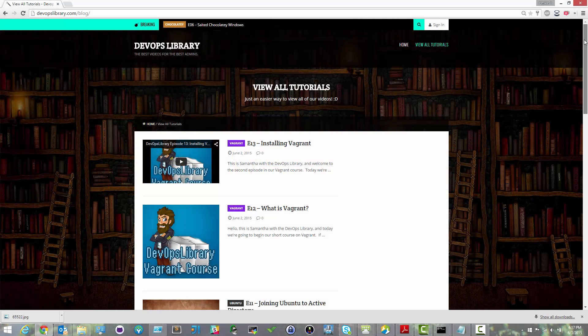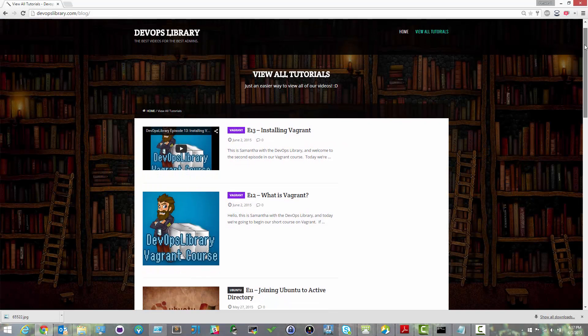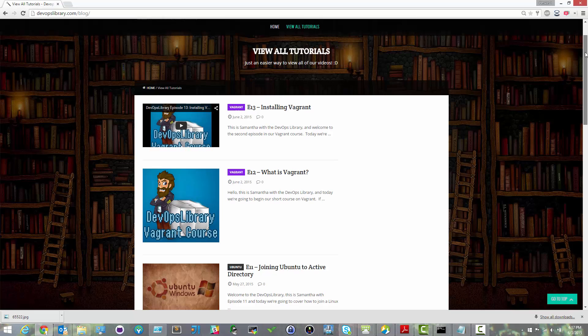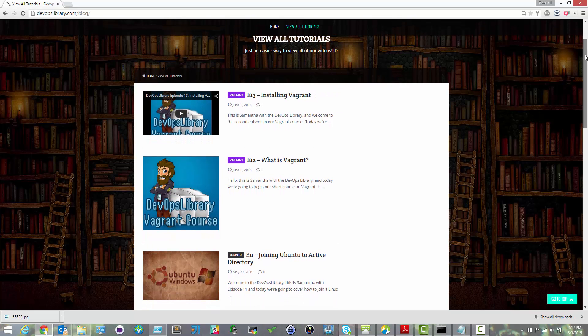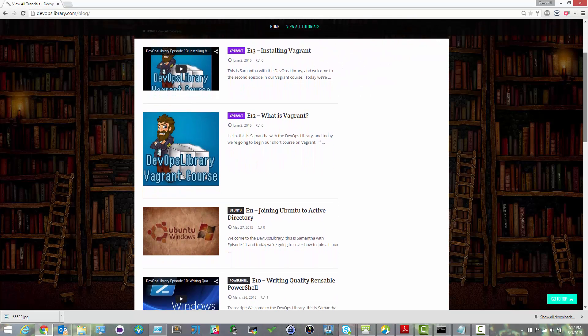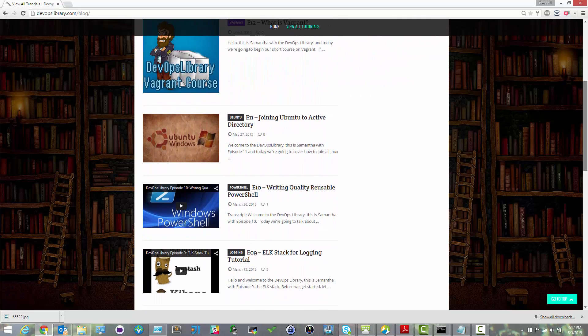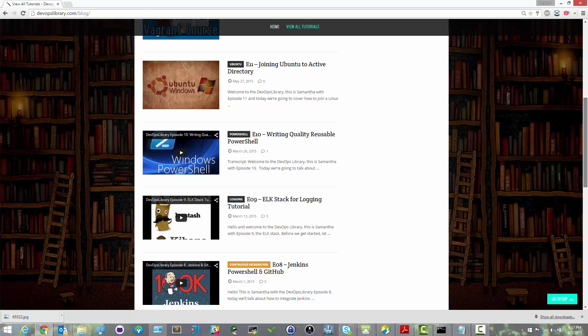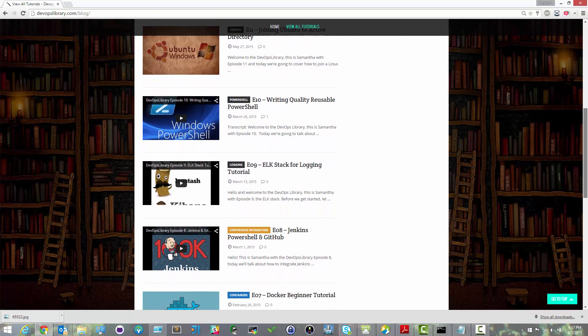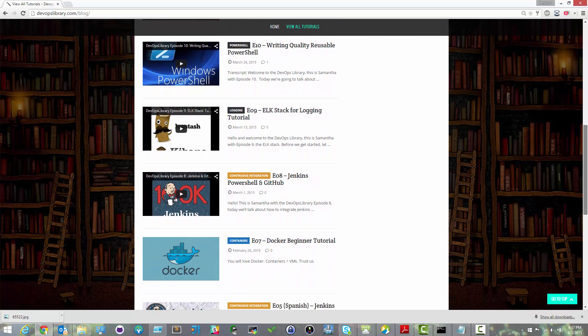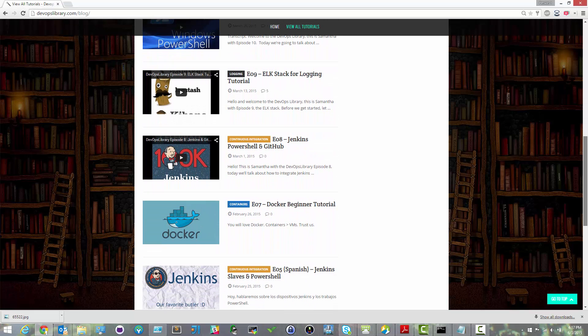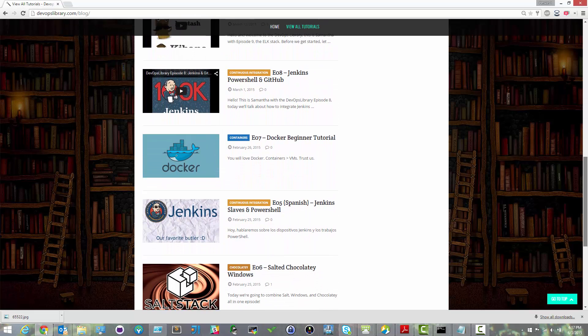Hello again, this is Samantha with the DevOps Library. Welcome to the third episode in our Vagrant course. We're glad you found yourself here. Today we're going to bring up our first Vagrant machine and explain the basics of editing a Vagrant file.